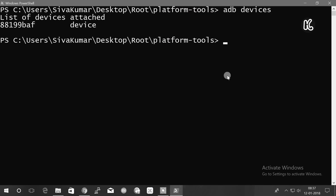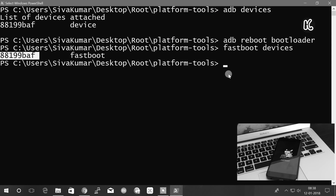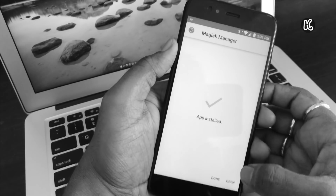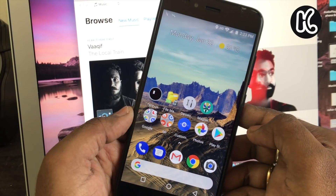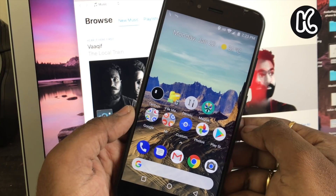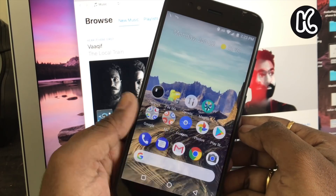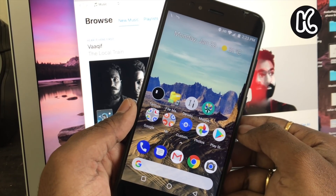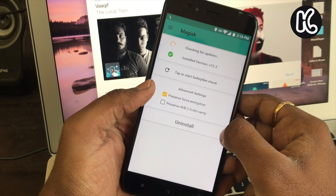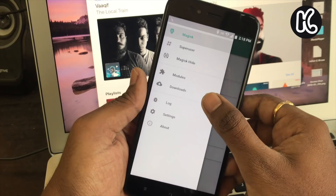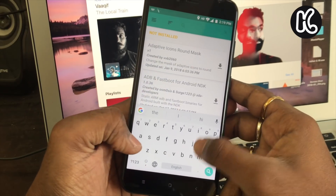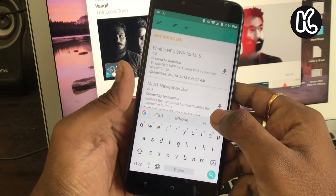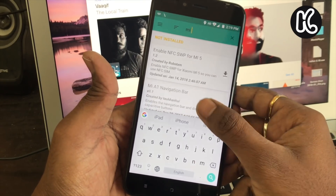Watch my last video where I showed the easiest way of rooting your A1 without disabling any OTA updates. You will find the link in the description box down below. Once you have rooted your A1, open the Magisk Manager, choose Downloads, search for Mi A1 Navbar, install it on your A1, and reboot your device.